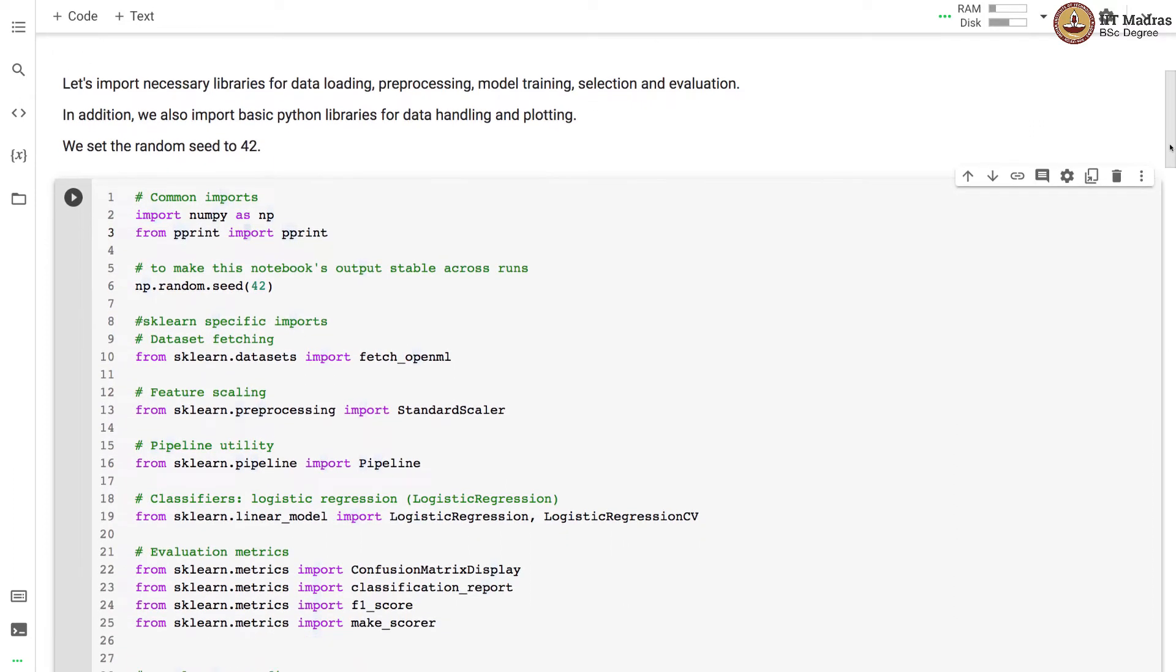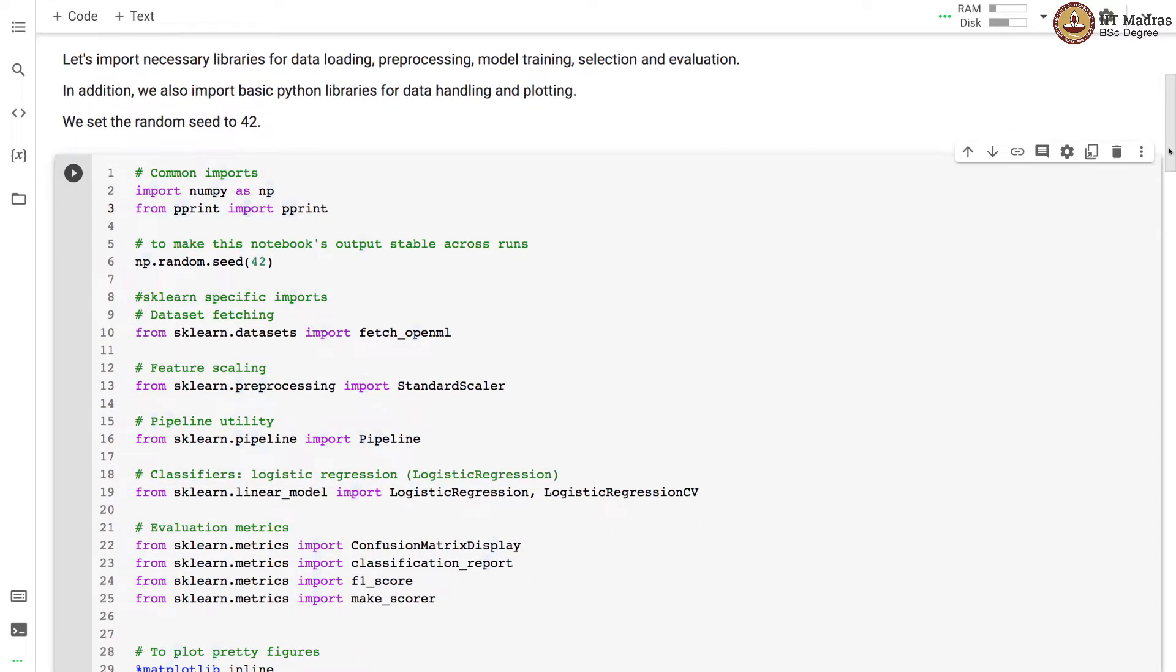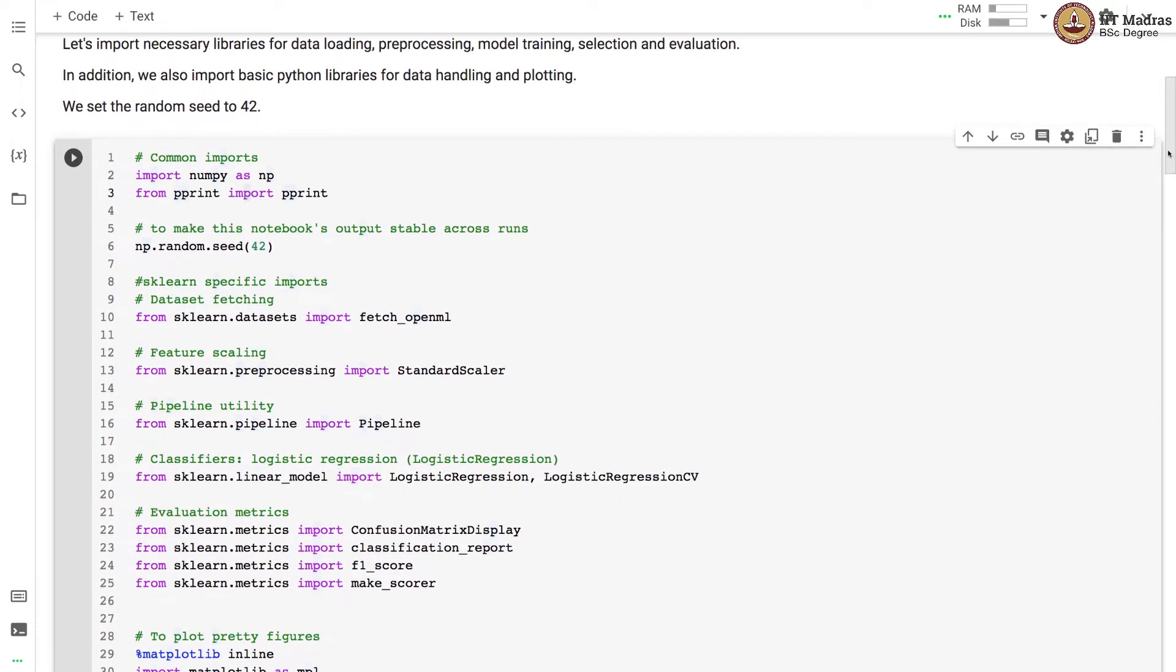We import necessary libraries for data loading, preprocessing, model training, model selection and evaluation. We also import basic Python libraries for data handling and plotting.